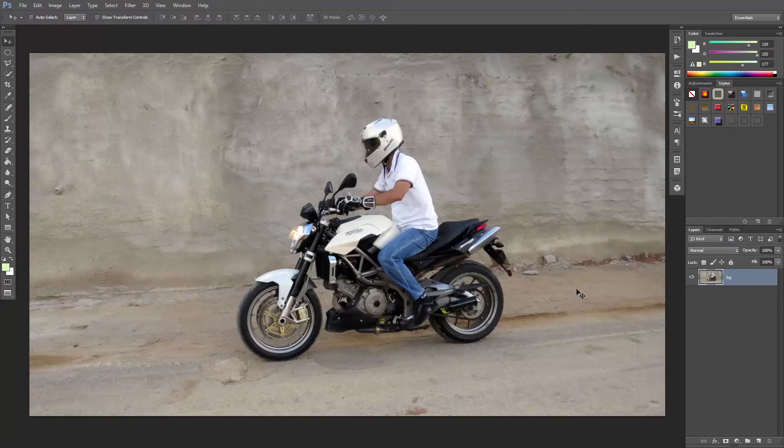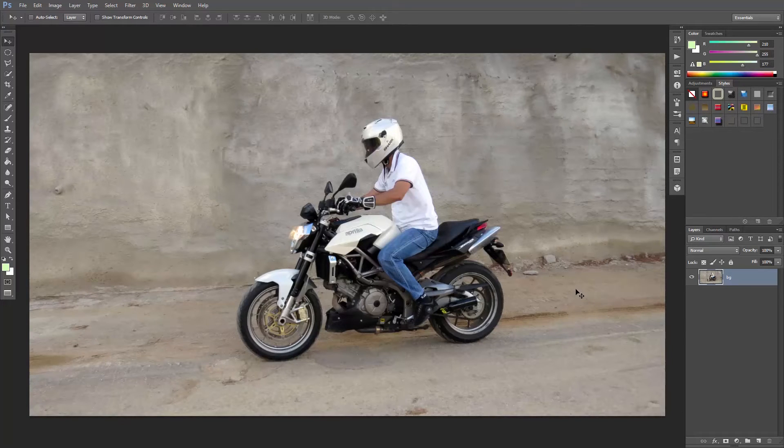This is my friend Mike on his motorcycle, and we'll use Photoshop's blurring techniques to create movement.